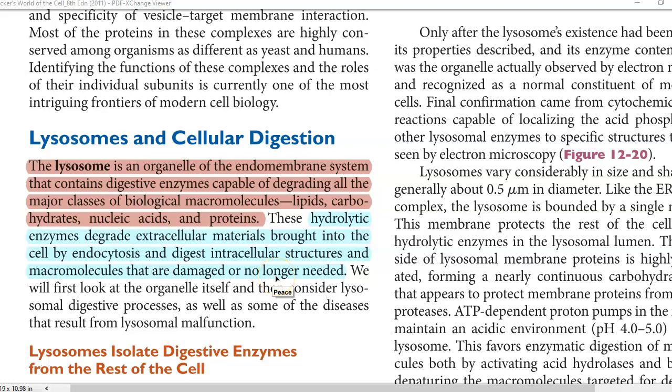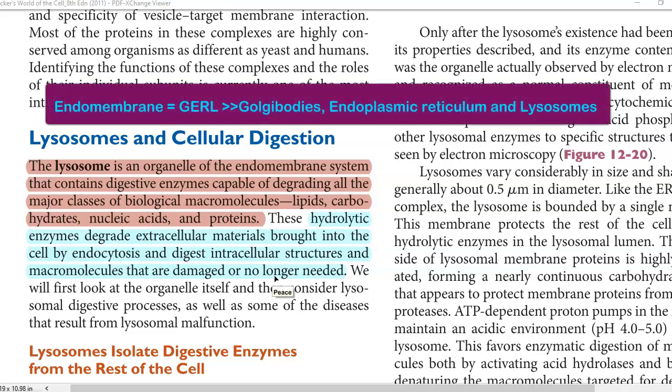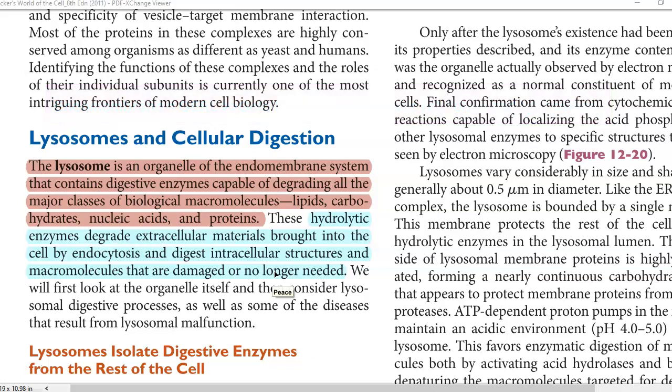The next organelle we are going to discuss is lysosomes. Lysosome is one of the organelles of the endomembrane system, also called the GERL system — Golgi bodies, endoplasmic reticulum, and lysosomes. These together form the endomembrane system.